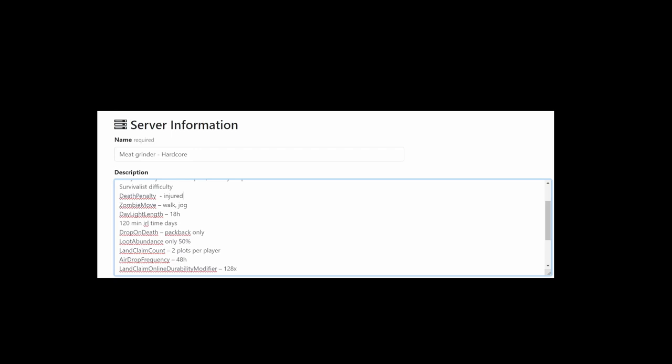This is a PvP server everywhere. When you die, you drop only your backpack. Everything you wear or is in your tool belt will save.